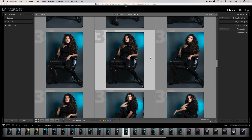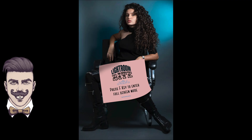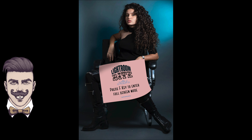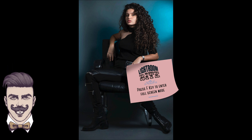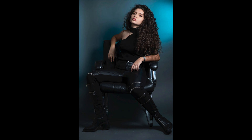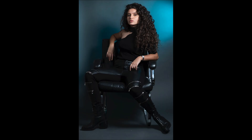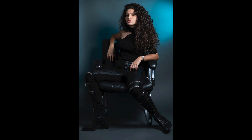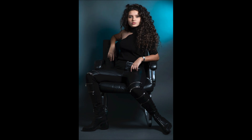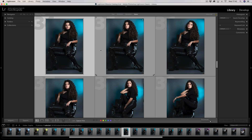We also have full screen mode. If you select a photograph and press the letter F, it will go into full screen. While it's in full screen, you can actually use your arrow keys left and right to scroll through your images, which is another great way of looking at them in a bit more detail. Pressing F again will return to the previous state.